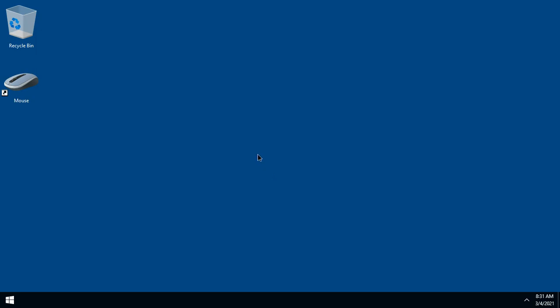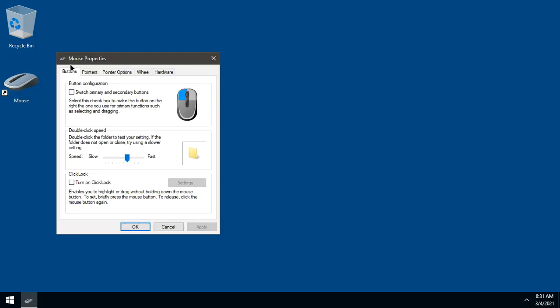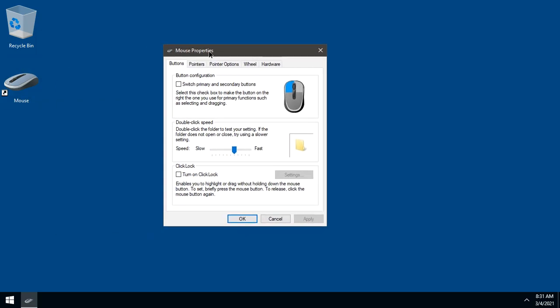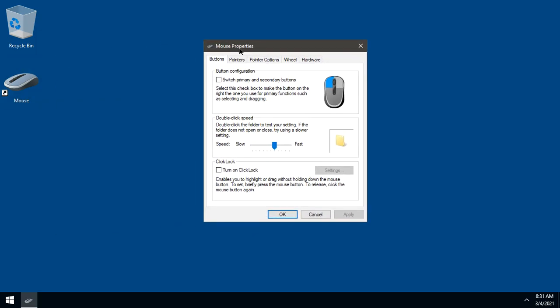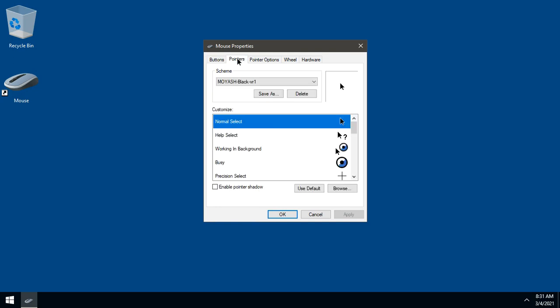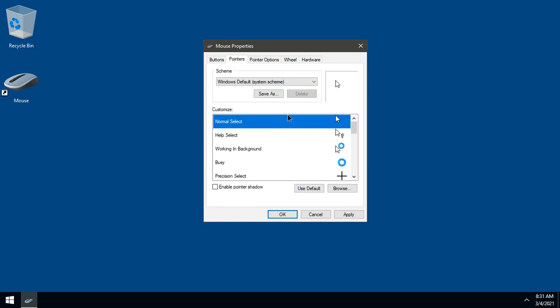If you want to go back to Windows Default Cursor, open mouse properties. Go to Pointers and choose Windows Default from the list. Click Apply, then OK.